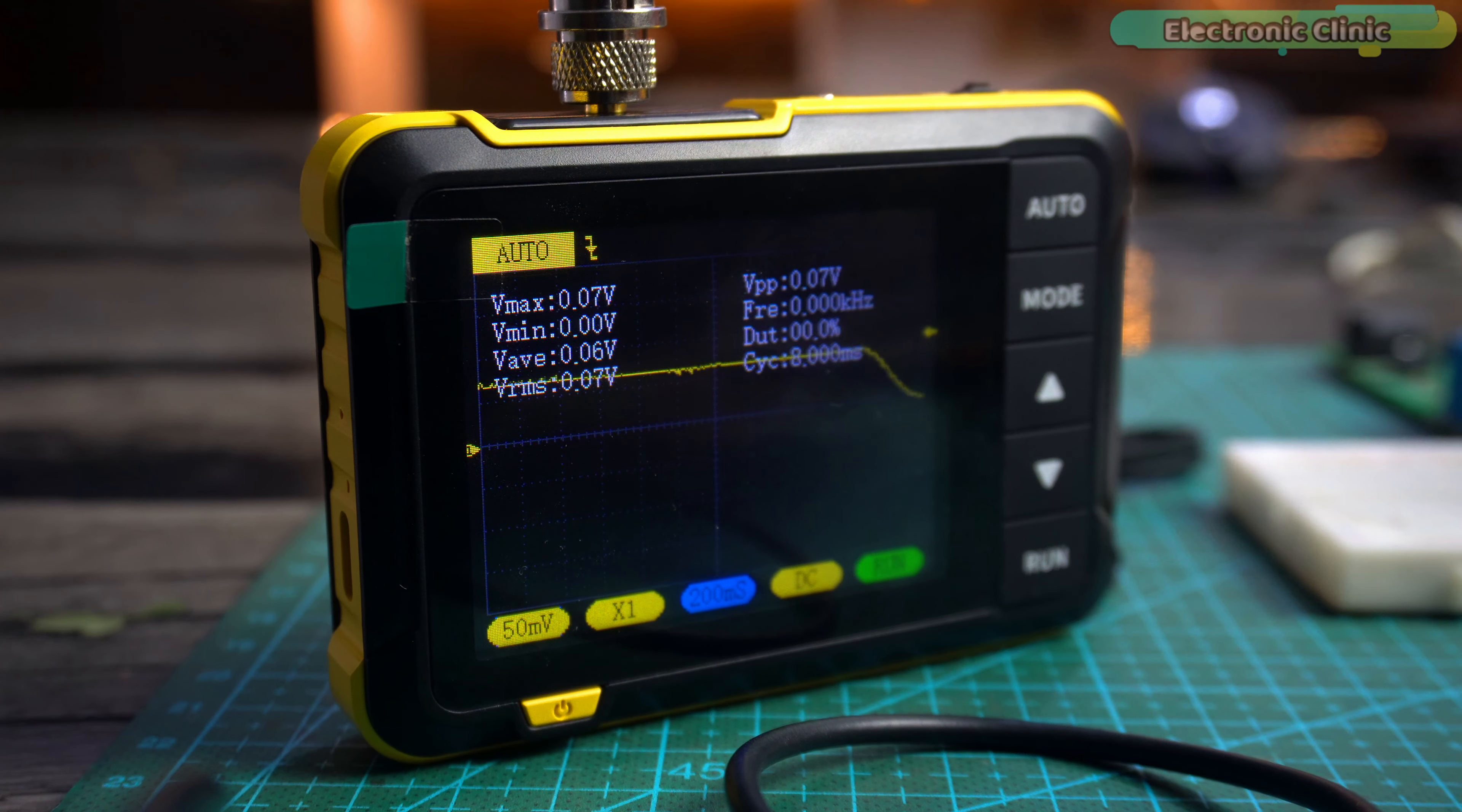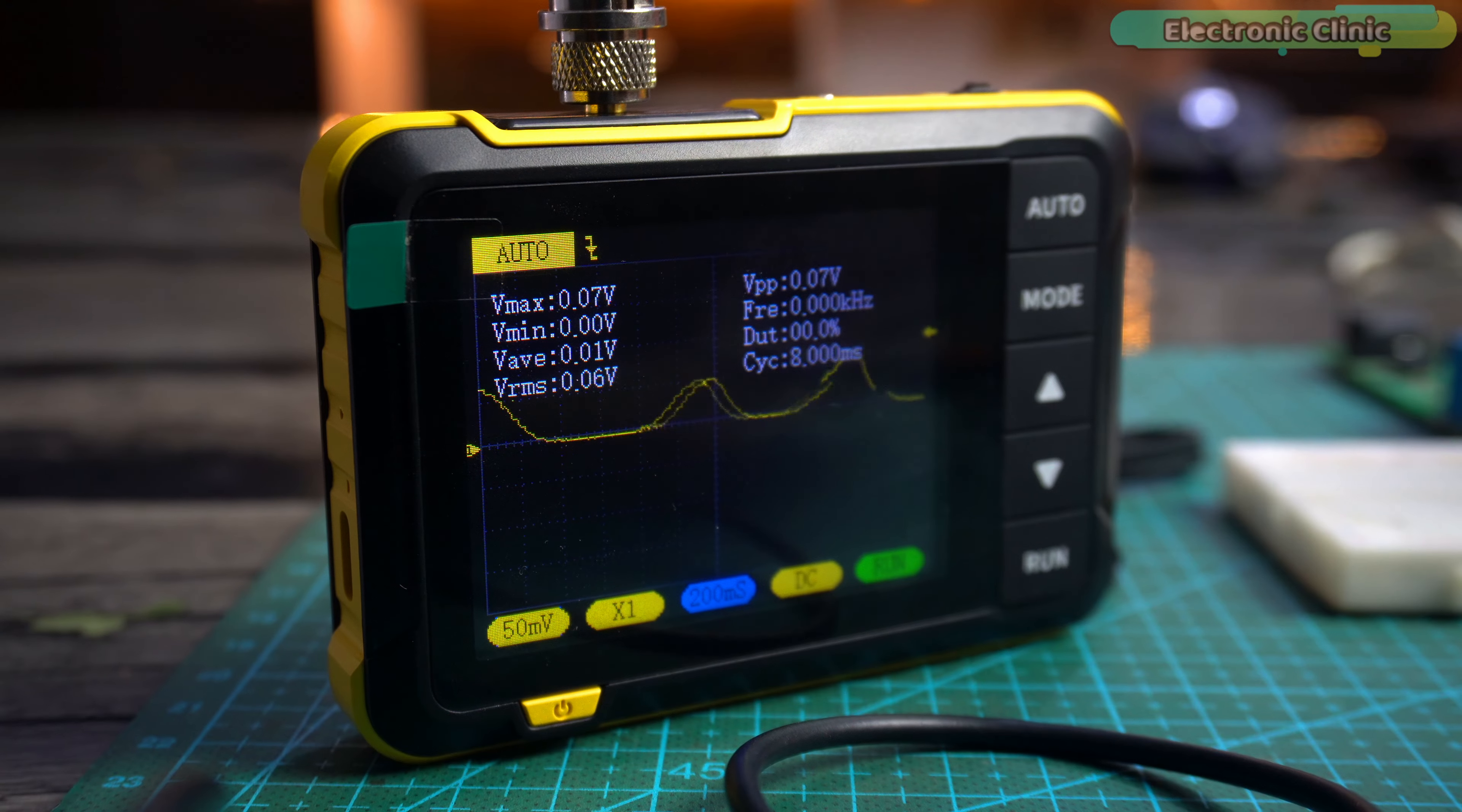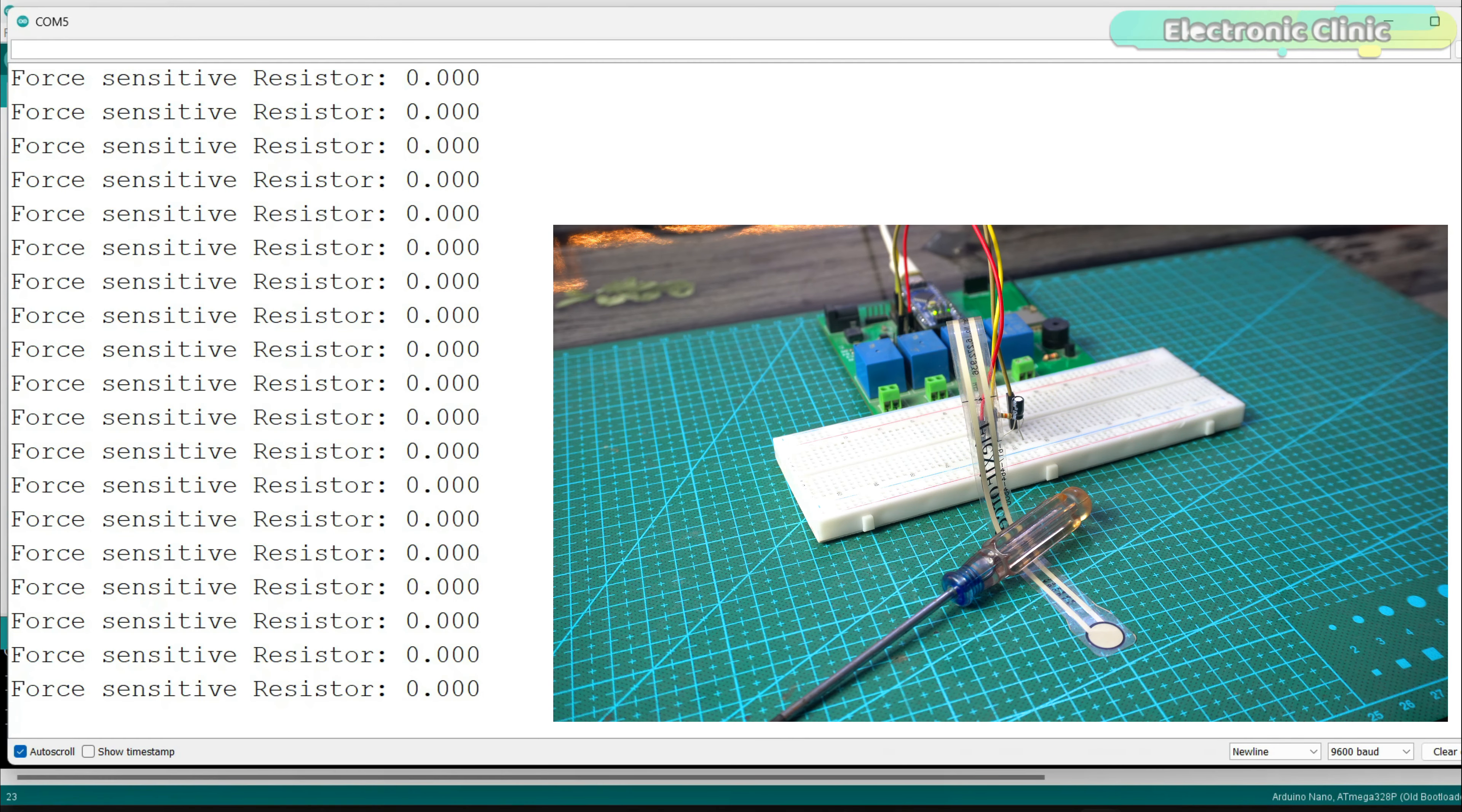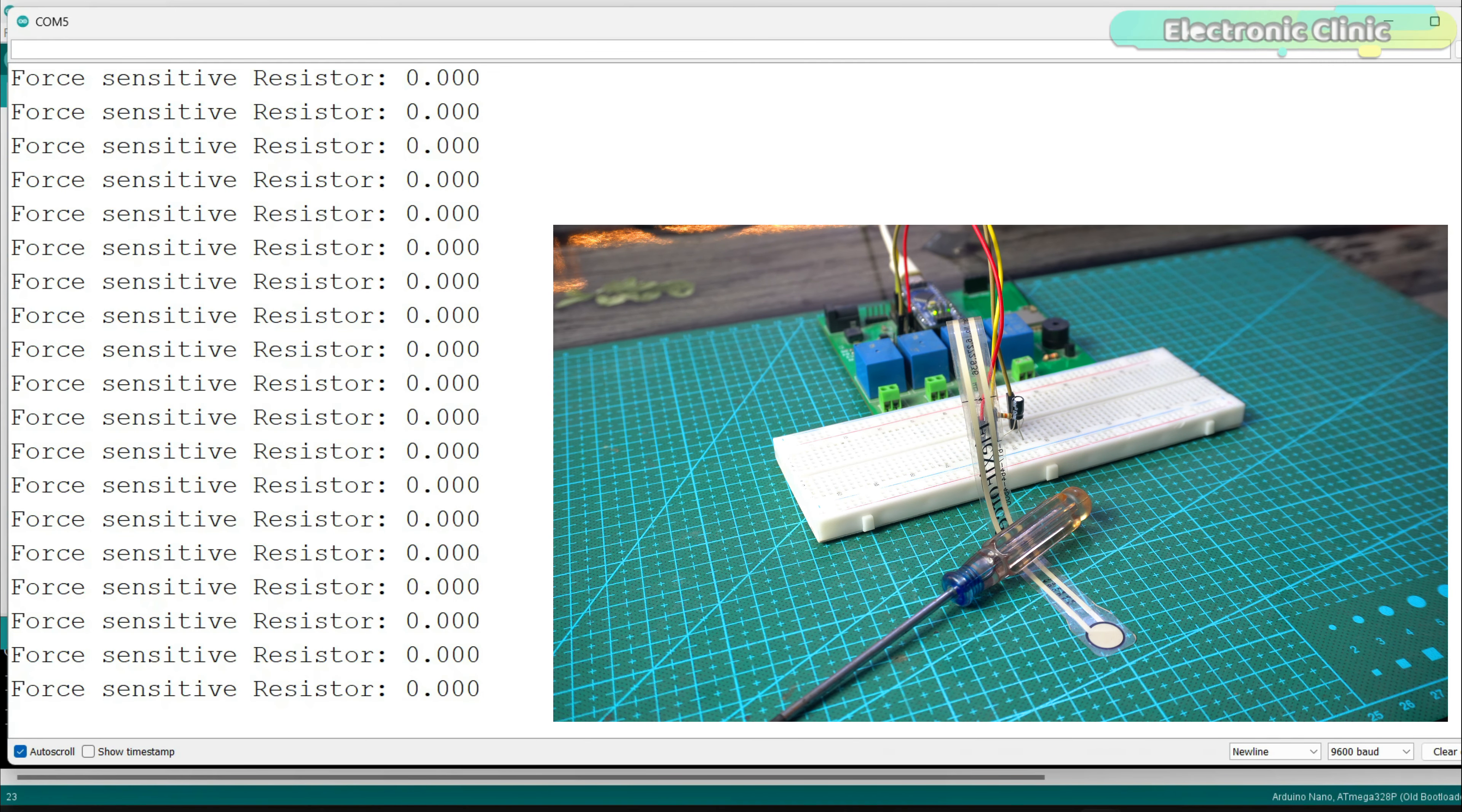Anyways, let's check the values again on the serial monitor. After adding the capacitor, you can see that the readings are no longer fluctuating.